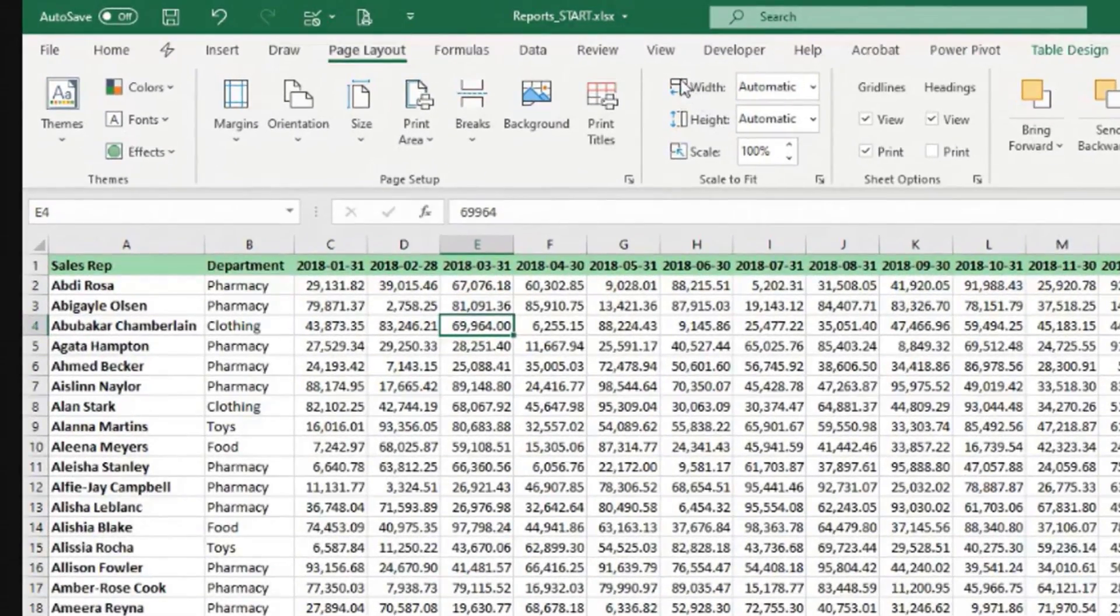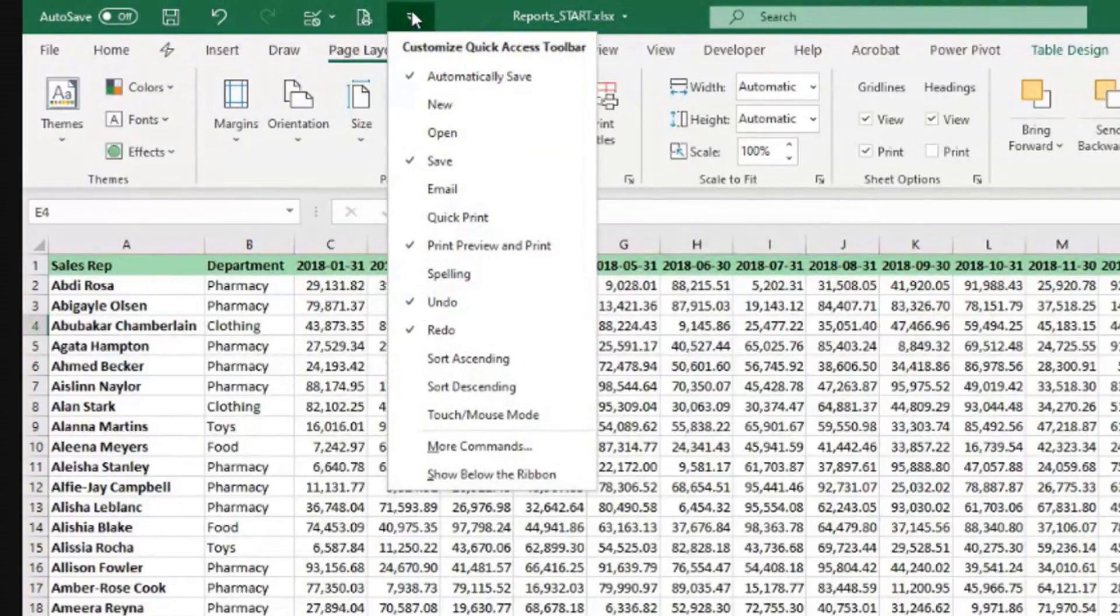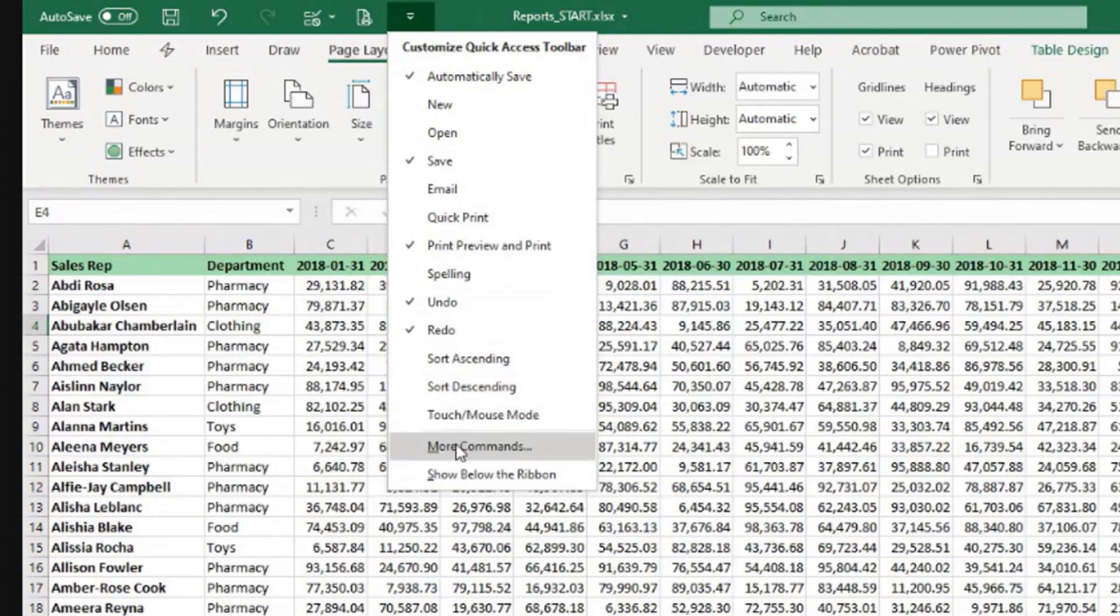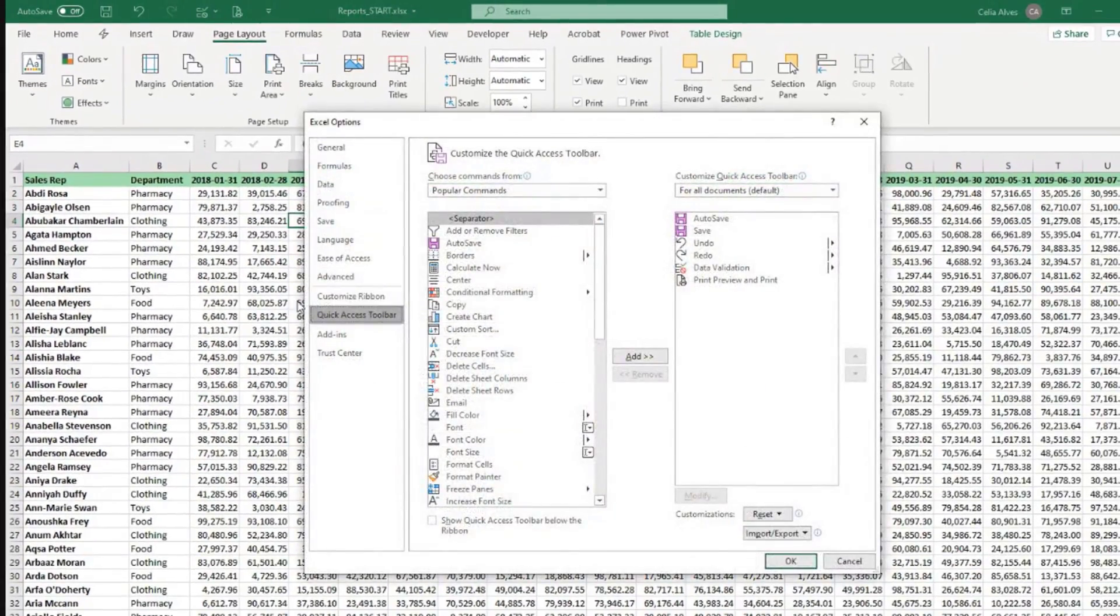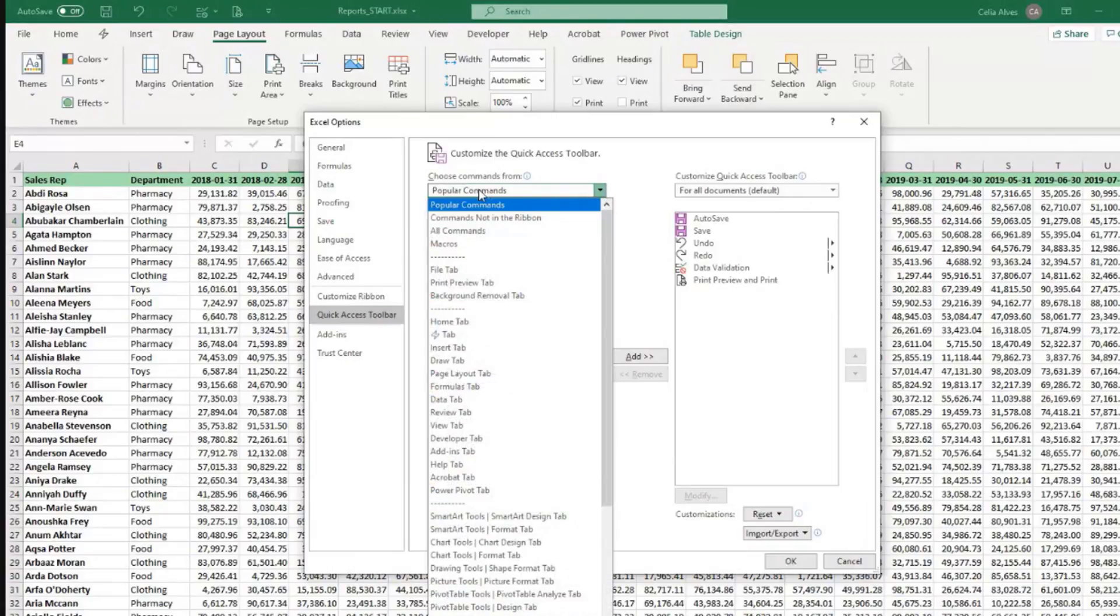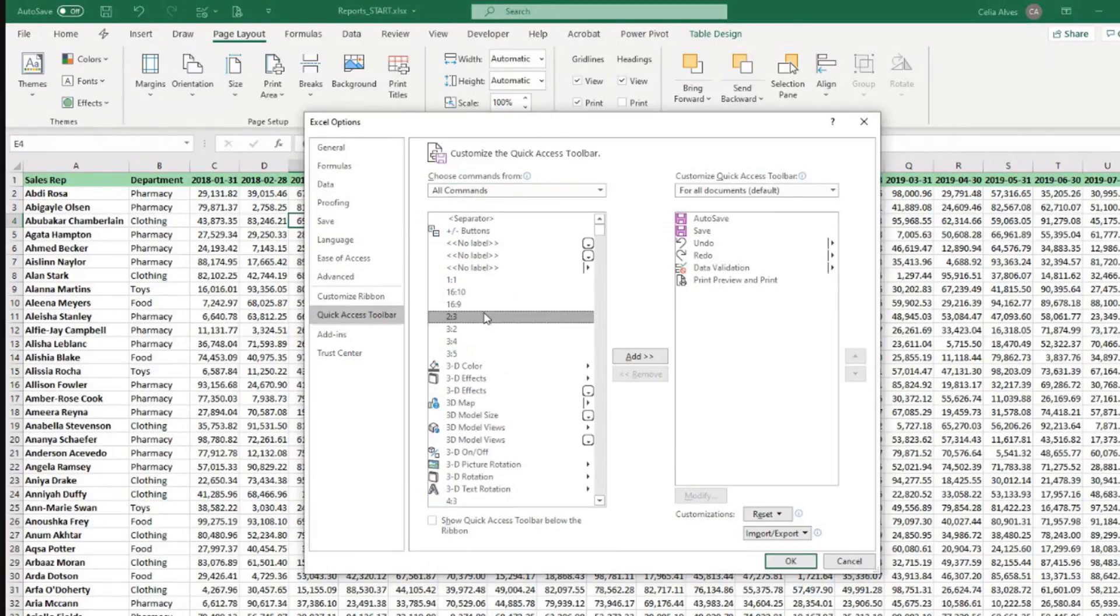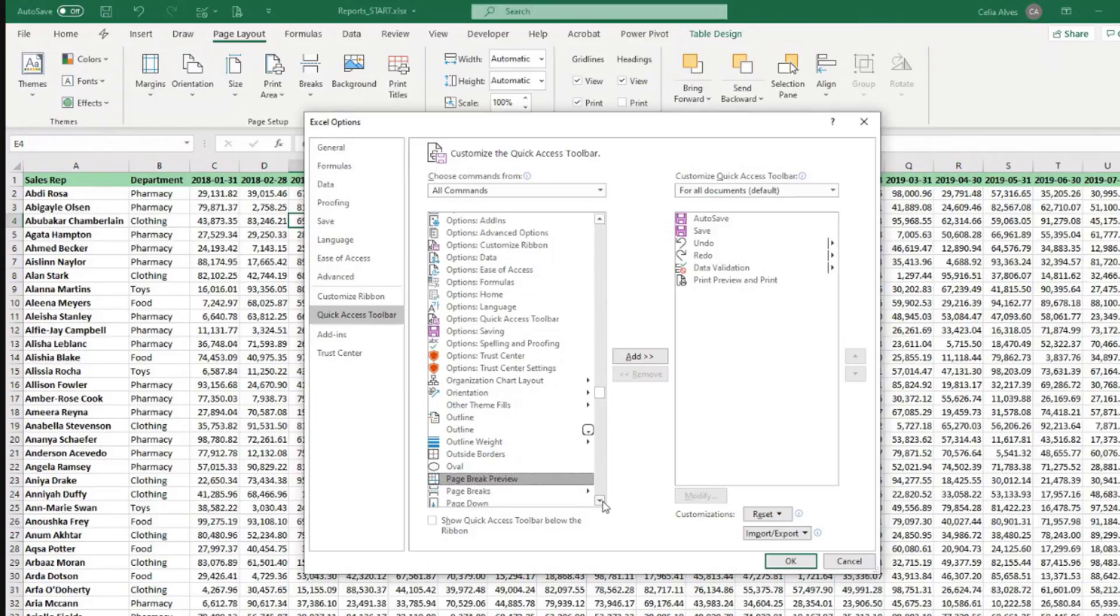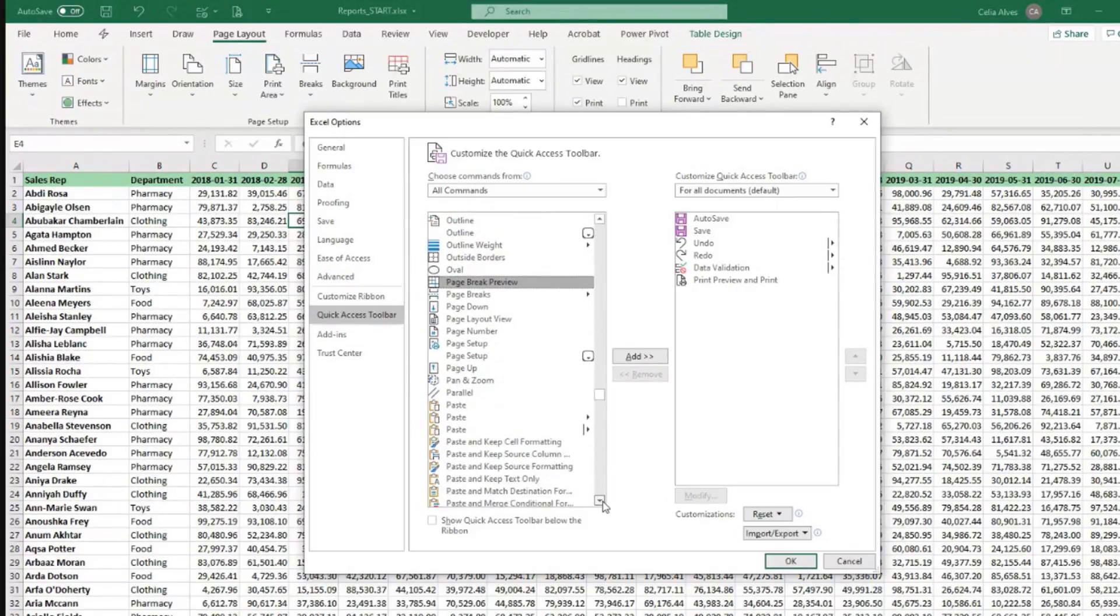There's another button I like to use, but it's not available here in this list. So we would have to go down to More Commands and here choose All Commands. Then in this area, click anywhere and type P just to scroll down directly to the P area.